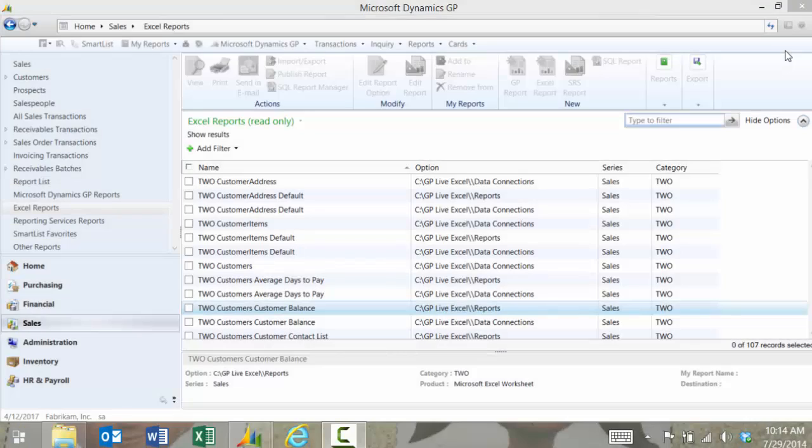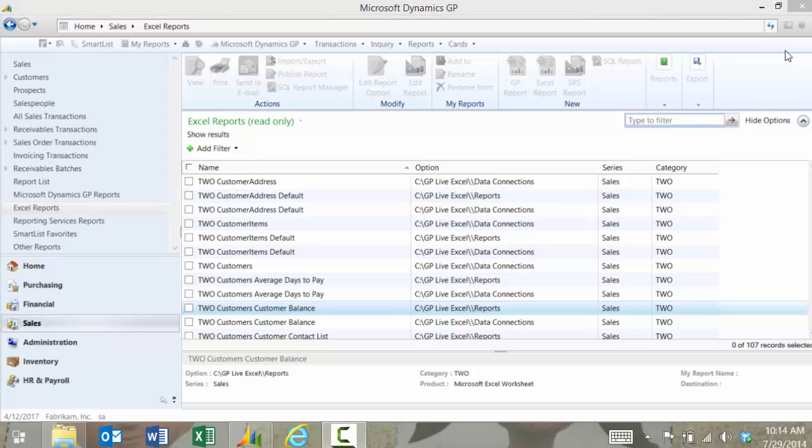To access the Excel reports you would log into GP and you can find these reports for all of the modules of GP: Sales, Financial, Purchasing, Inventory and more.